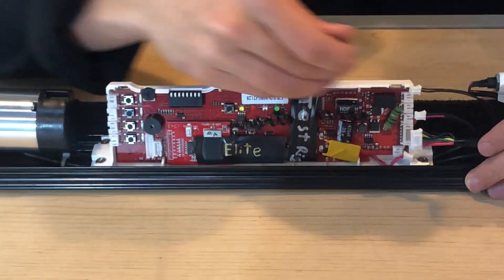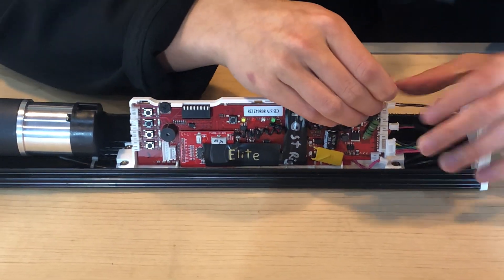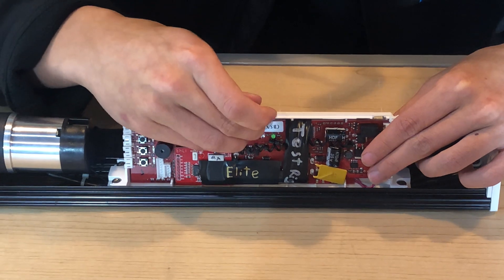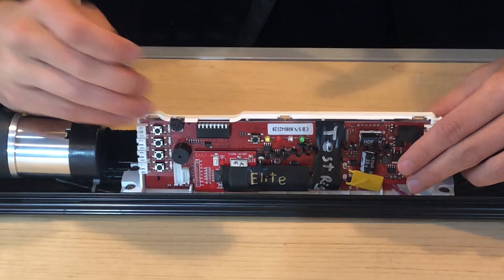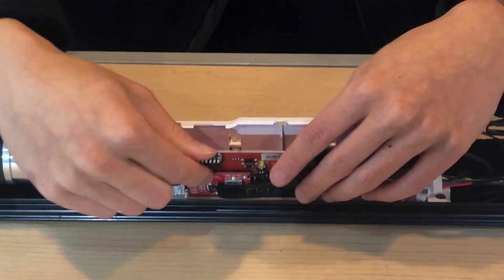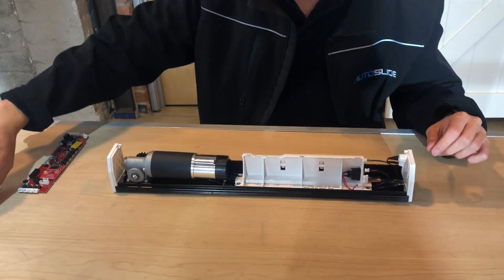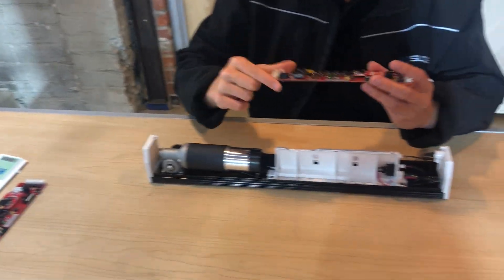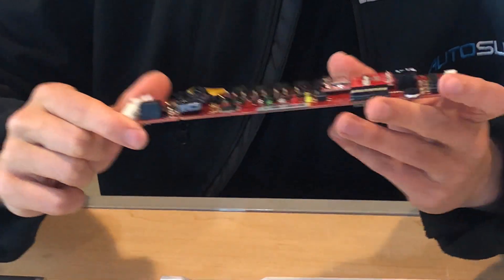We're just going to use the screwdriver to pry it out at each one of these points. You can see that's already out there. We can take it out, set it aside, and then let's say that this is my new replacement board.